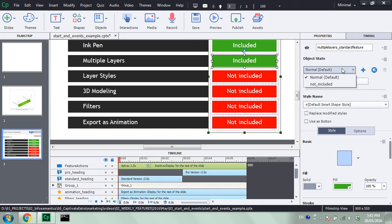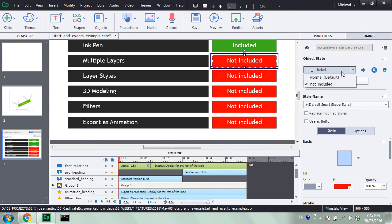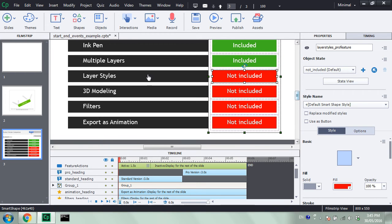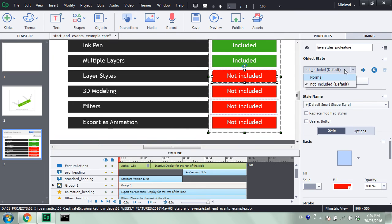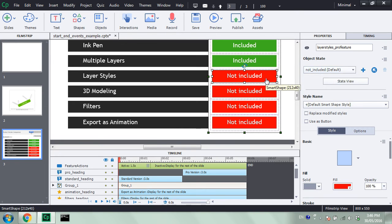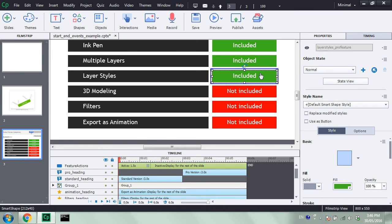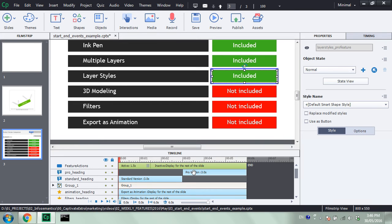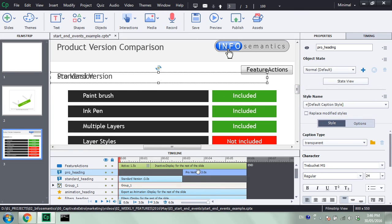For example, here I have two states on this particular object: one shows the 'not included' image and the other one shows the 'included' image. For these features that are pro features — you can see they're pro features because at the end of their name I've written underscore pro feature — I have them set to show the red 'not included' image by default, and the 'included' image is hidden. But I would like to be able to show these green states when this pro version heading enters the timeline. It only comes in at the three-second mark and stays till the end of the slide. Currently in Captivate, there is no real easy way to swap out states at a certain point during the timeline. But using CP Extra, we are able to do this.